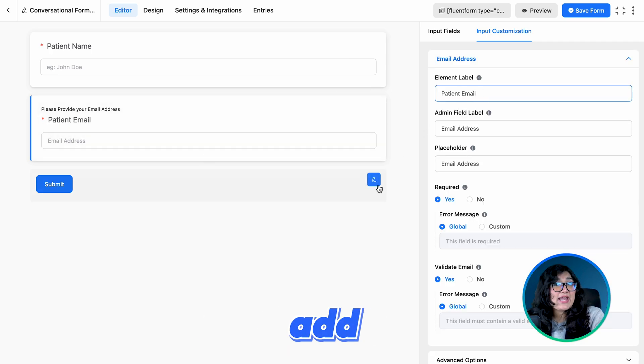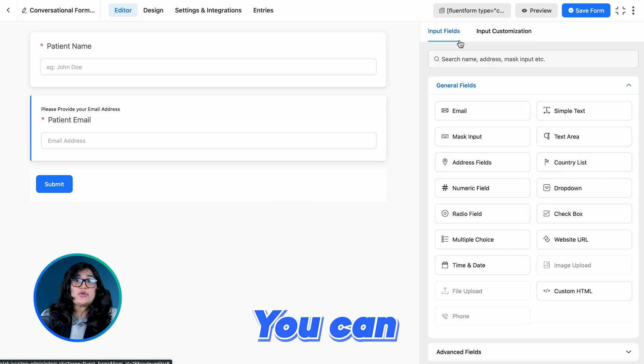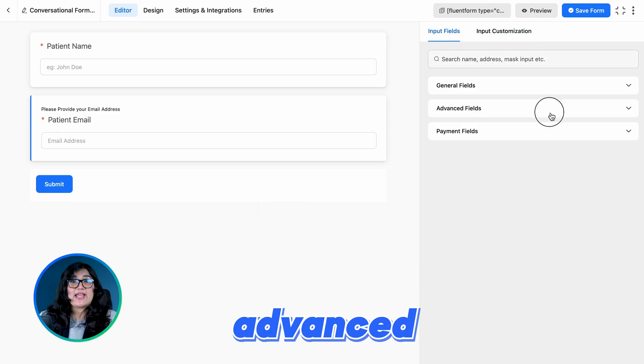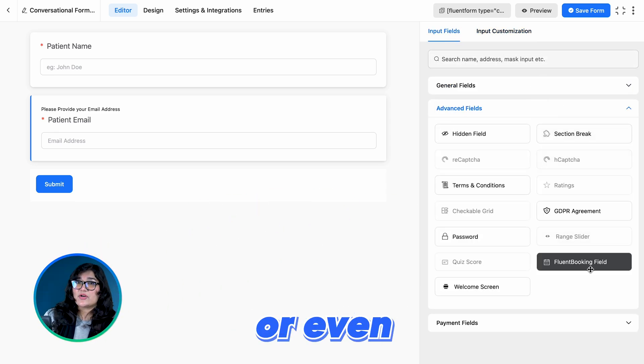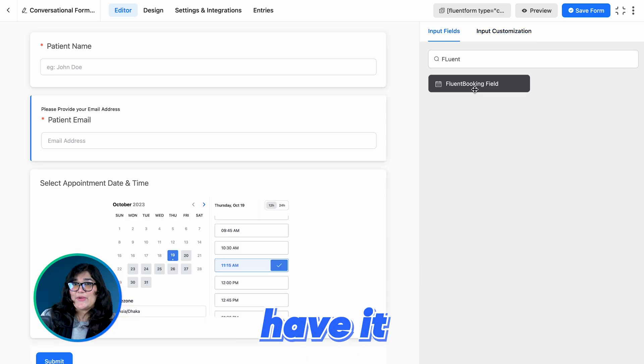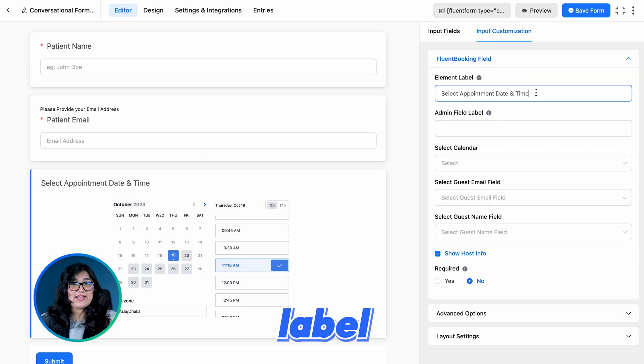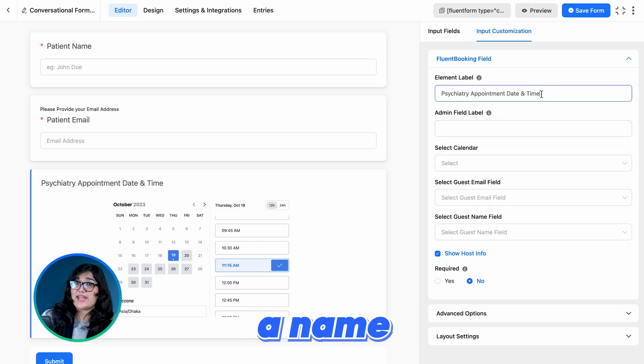Now it's time to add the Fluent Booking input field to our form. You can grab it in the advanced fields or even search for it — here you have it. Change the element label to give it a name.